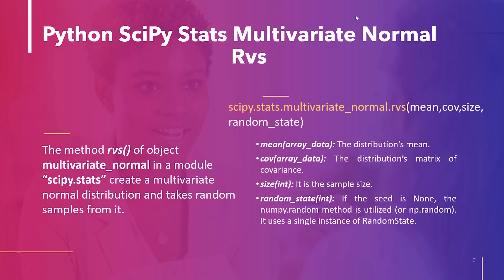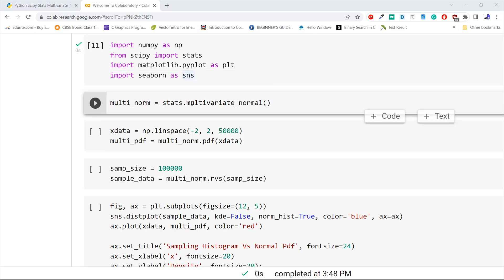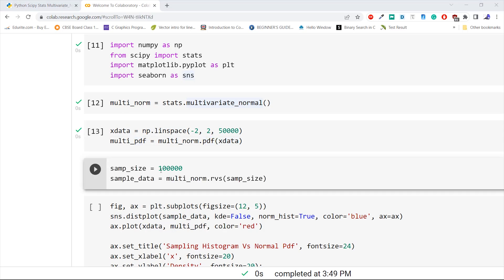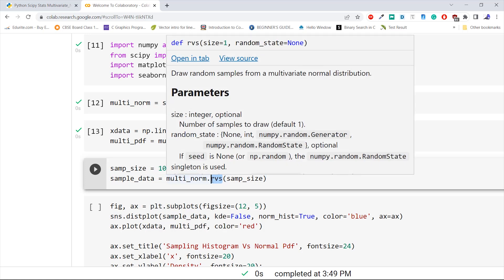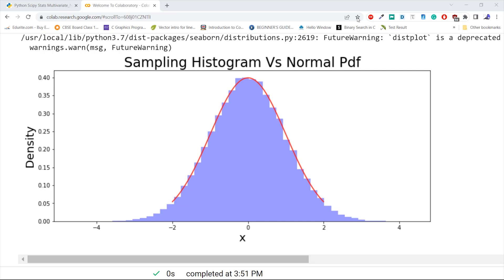Let's take an example to draw a random sample from a multivariate normal distribution. We import numpy as np, the stats module from scipy, matplotlib.pyplot as plt, and seaborn as sns. We create a multivariate normal distribution using the multivariate_normal method from stats, then create x data using np.linspace and pass it to the pdf method. We define the sample size as 100,000 and pass it to the rvs method to draw a random sample, then plot the result. This is how to draw a random sample from a multivariate normal distribution using multivariate_normal.rvs in Python SciPy.